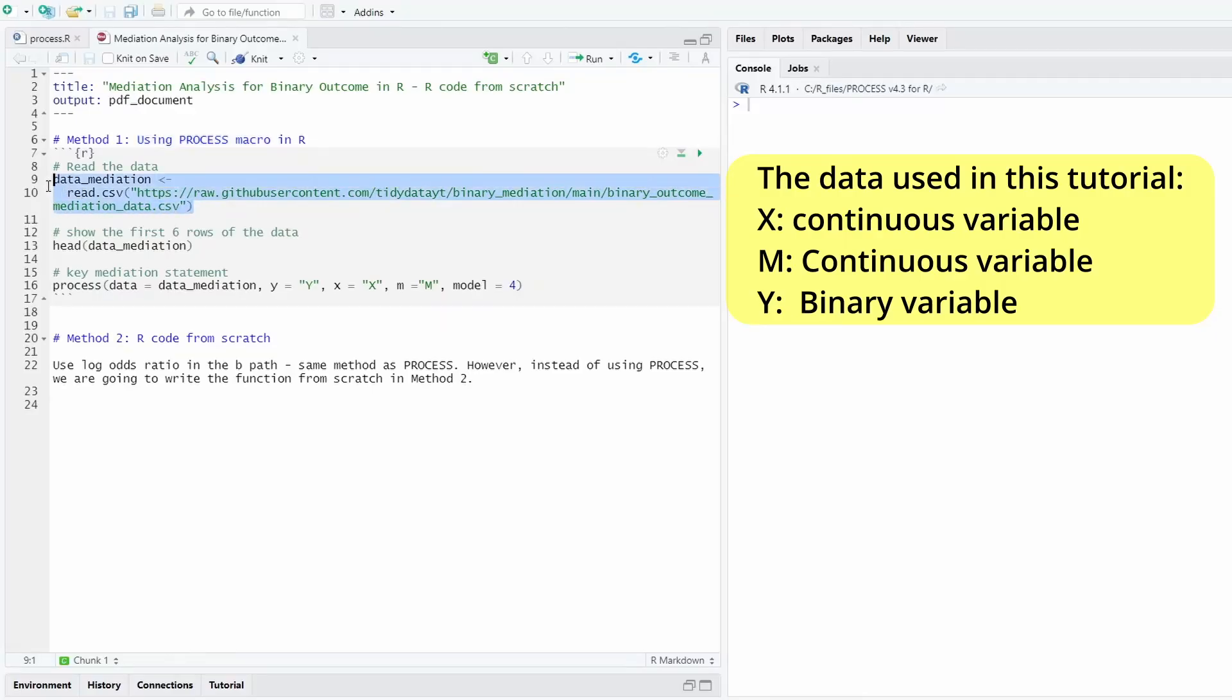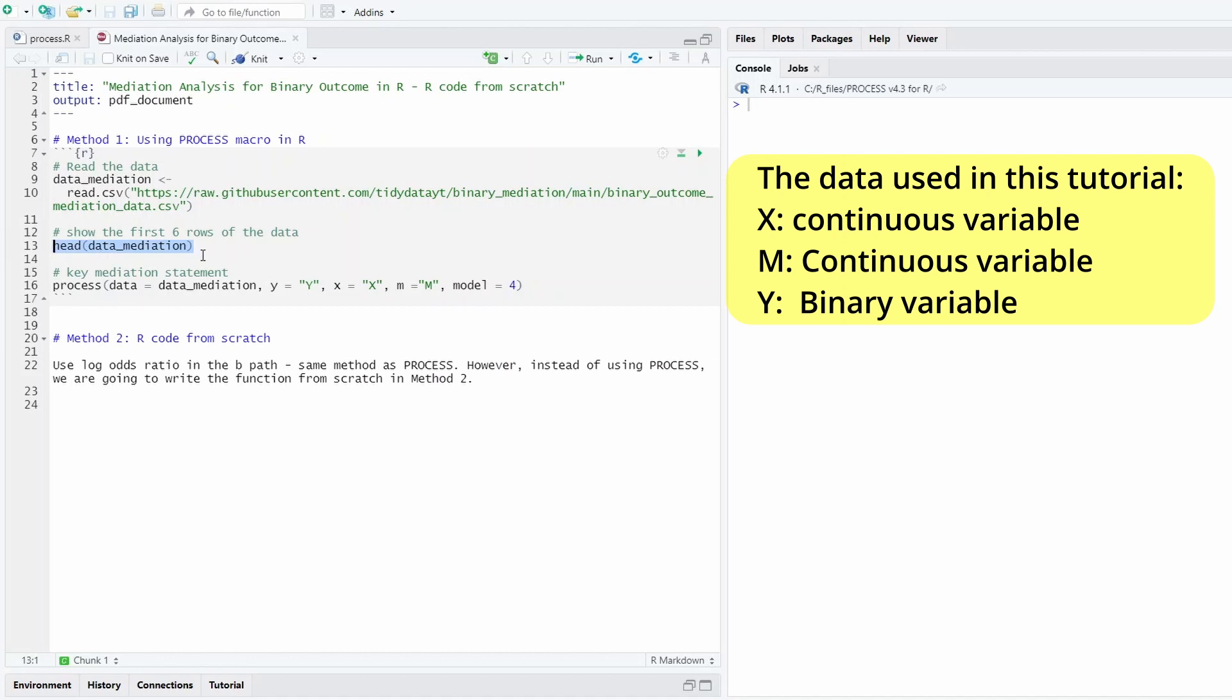So let me just briefly rehearse a bit the R code in method one, namely using the process macro. First you read the data, and here we read the data from GitHub.